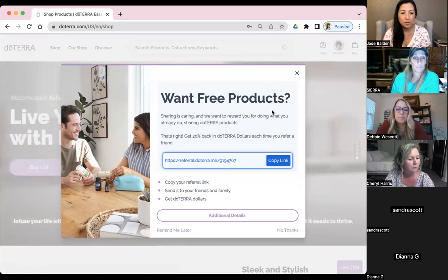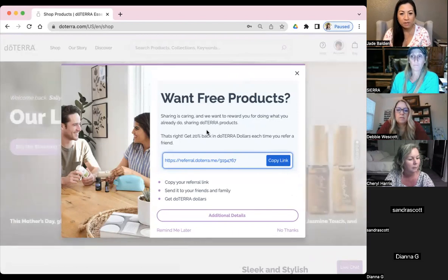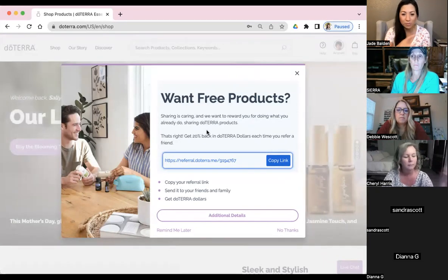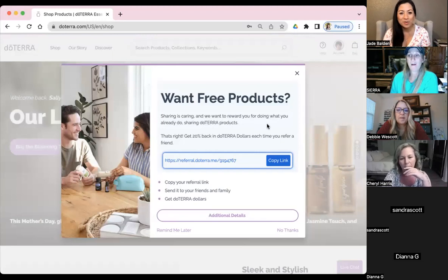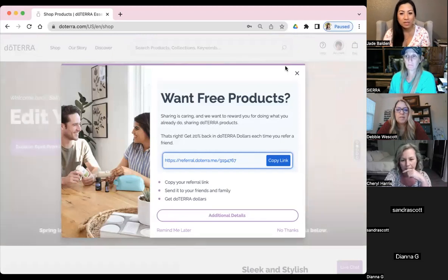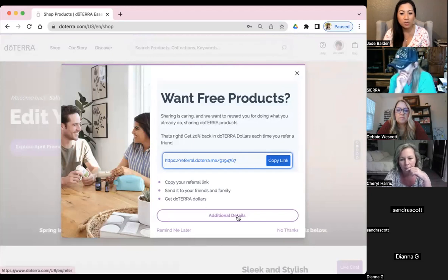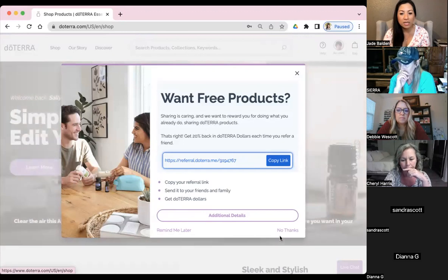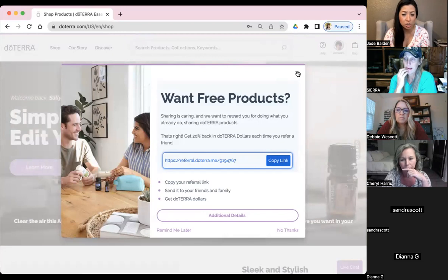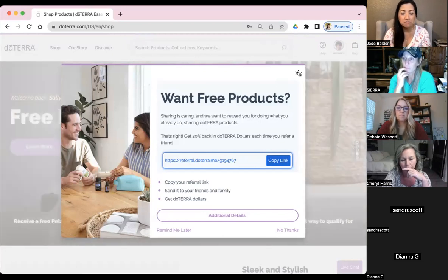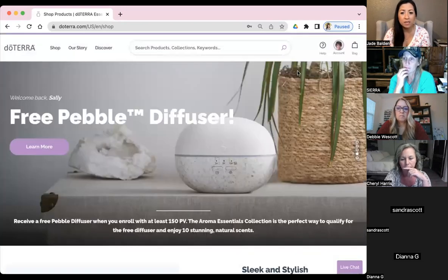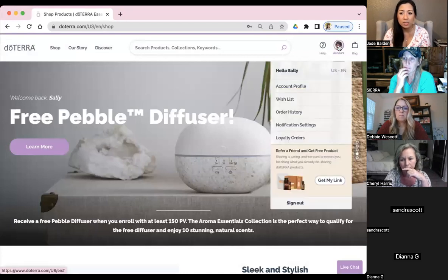When you log on as this customer, a window pops up — 'Sharing is Caring' — saying 'we want to reward you for doing what you already do.' They can exit out if they want, but it explains what it is. This person is going to her own website, shopping, and it popped up anyway — you don't even have to go looking for it.